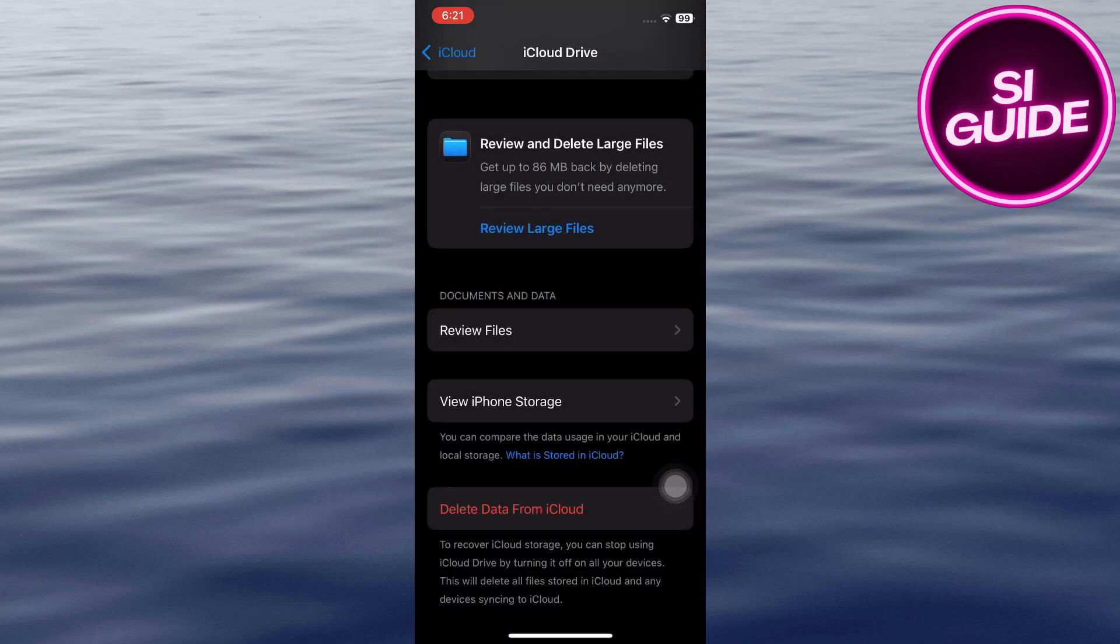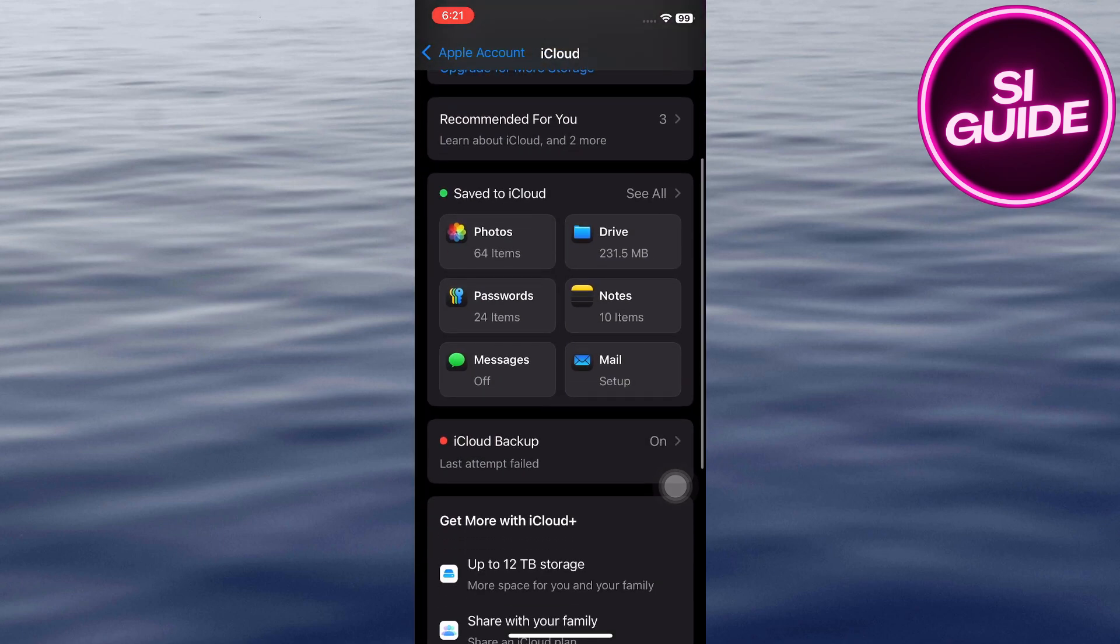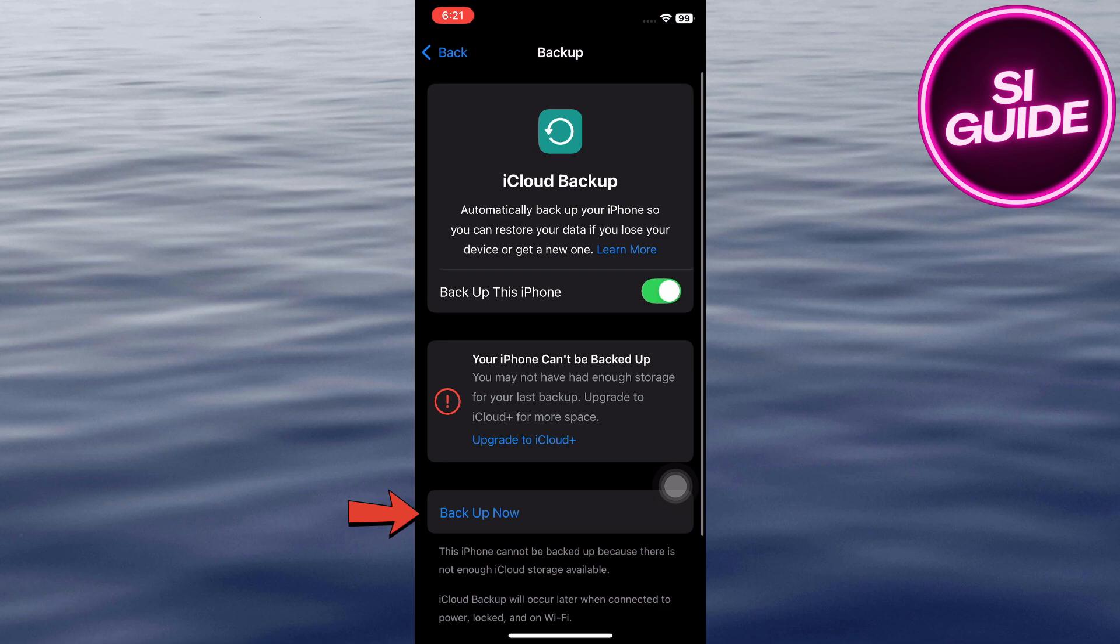This step will remove all files and documents stored in your iCloud Drive, including any potentially malicious files. Go back. Here, select iCloud Backup. Tap on Backup now.